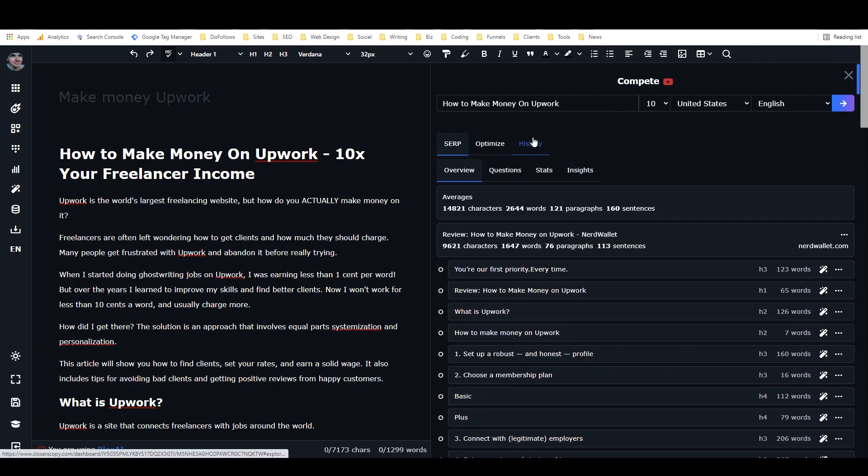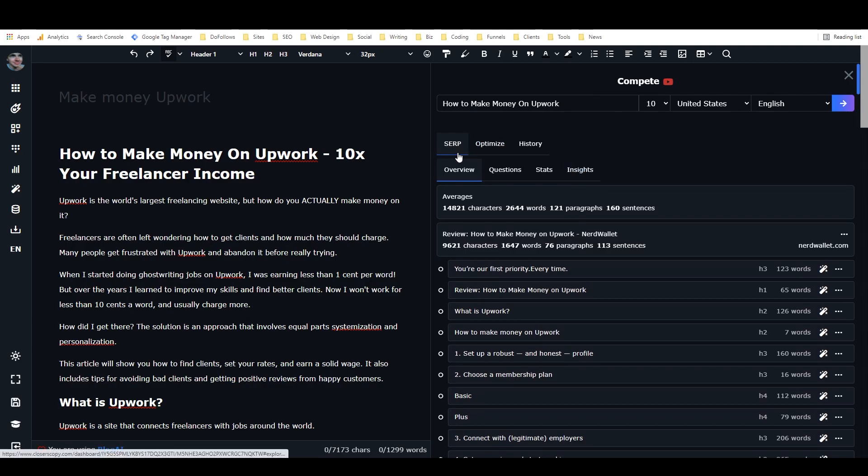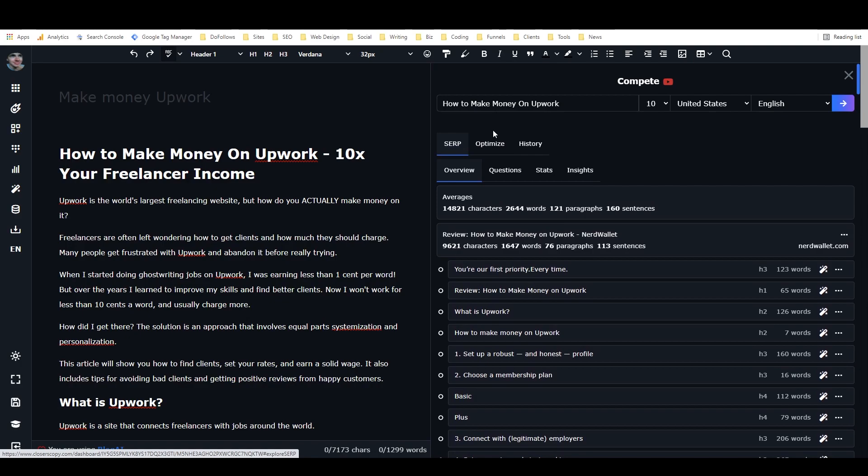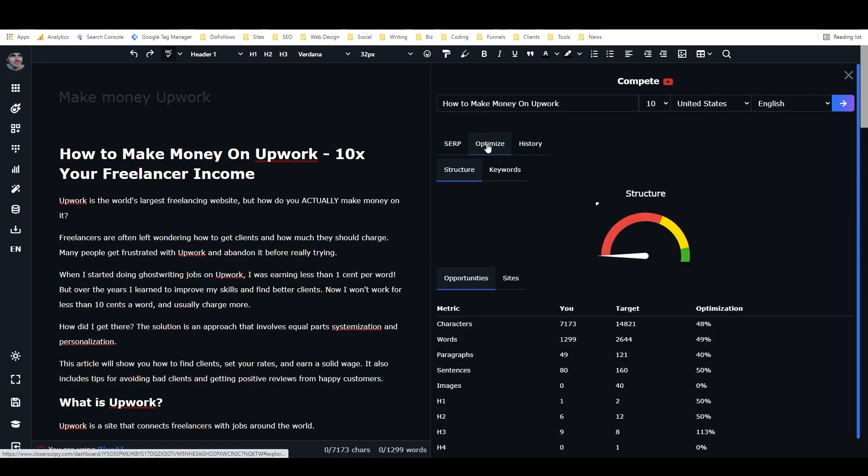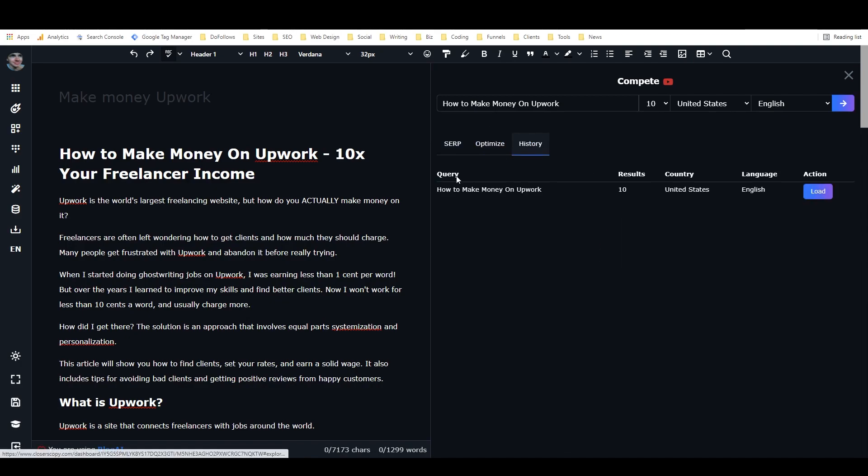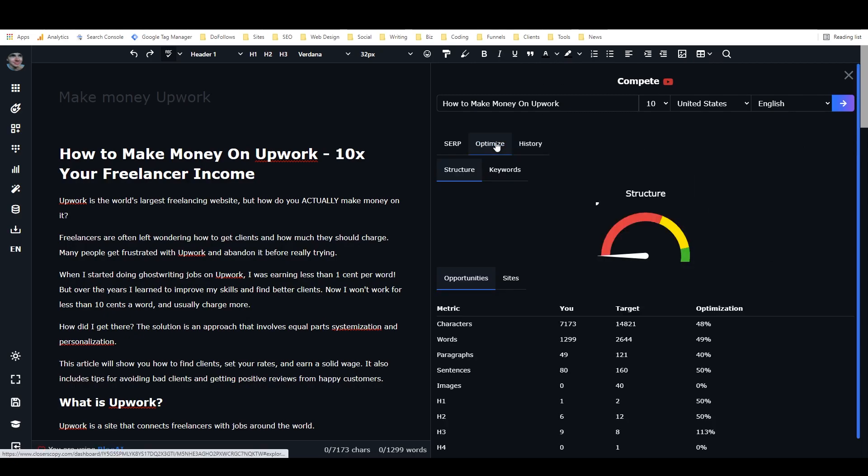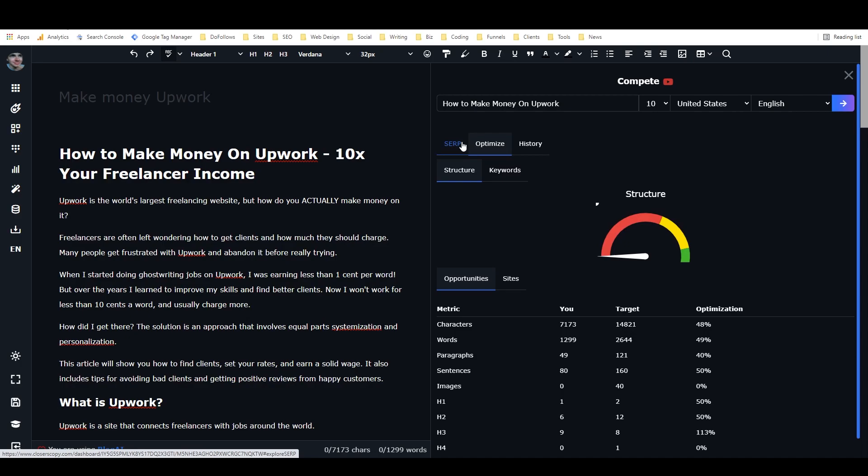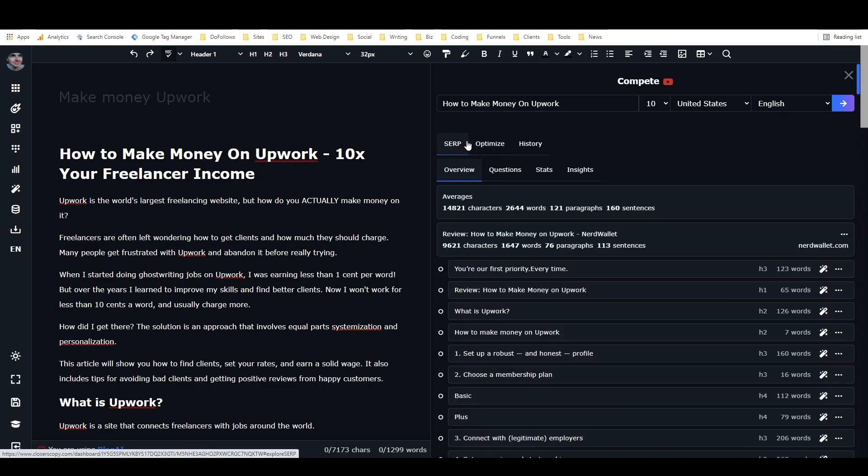I'll walk you through what it means. So for the top tabs, we have SERP, which again means Search Engine Results page, we have Optimize, and we have History. History is just the history of the queries that you've made. So you can see right here, I've got one query in this document, how to make money on Upwork. And then if I wanted to, if I had multiple ones in here, I could hit Load, and it would load the data from previous ones. Optimize, we'll look at that a bit later, and SERP is where we're going to get started.